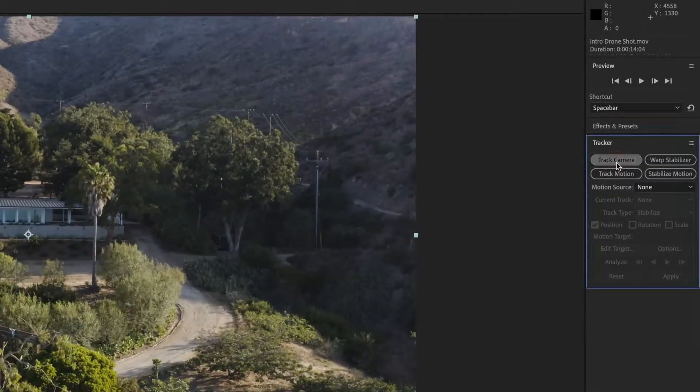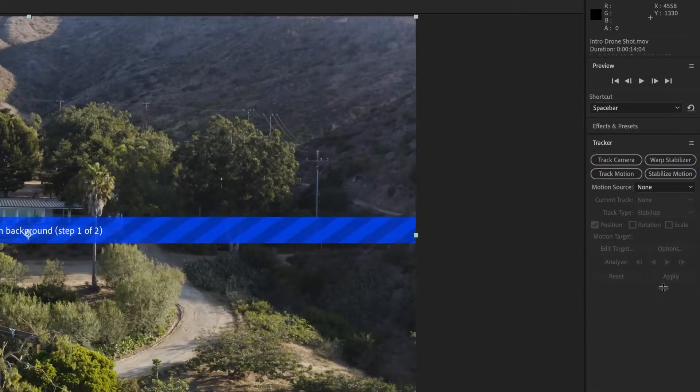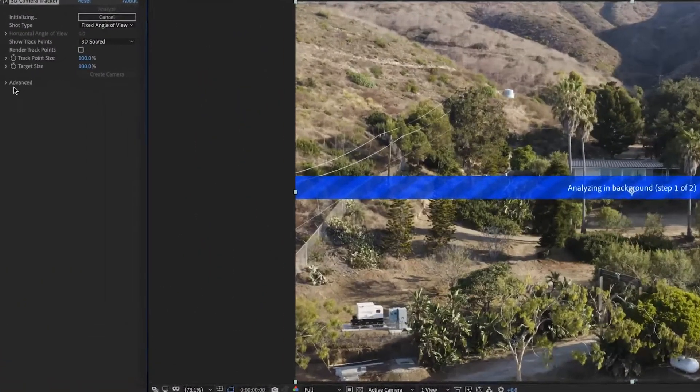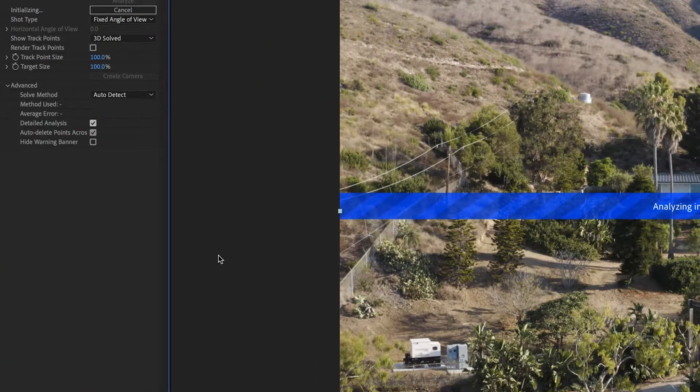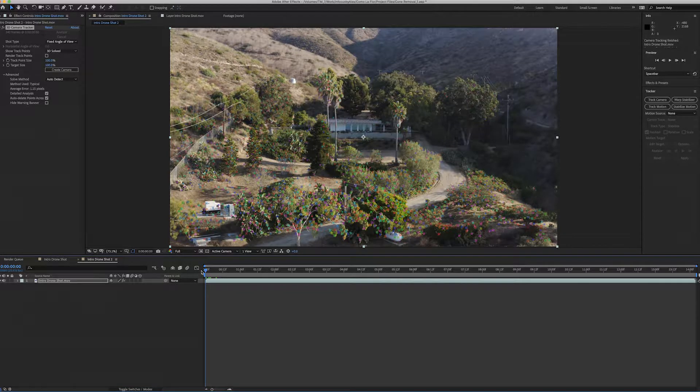We're going to go up to the Window menu, go to Tracker, and then track camera. What I normally do is go up to the Advanced tab and click on Detailed Analysis — it takes a little bit longer but gives you much more accurate tracking points.